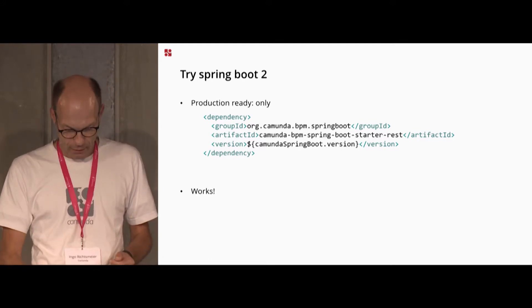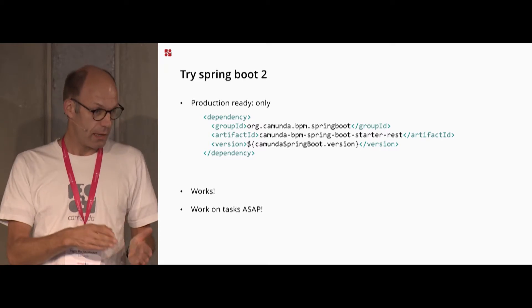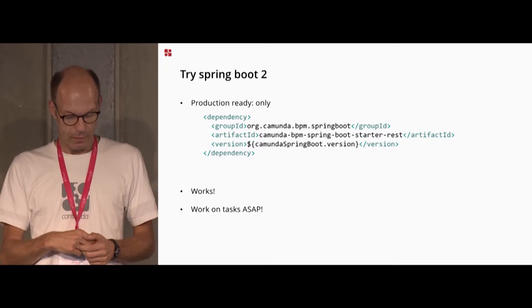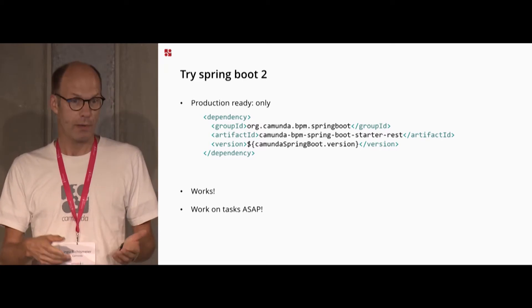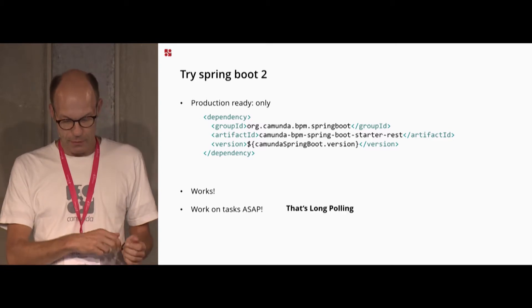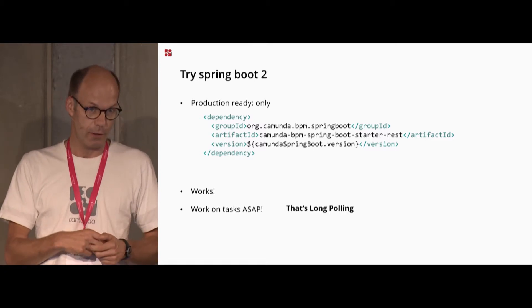It works. And the tasks are caught up as soon as possible because the long polling is available.